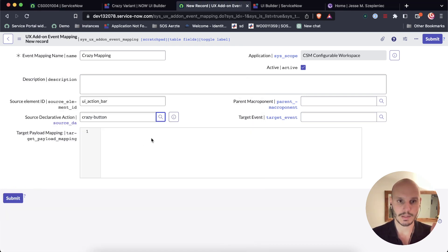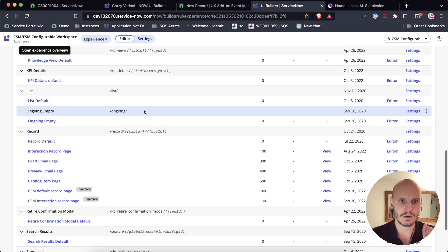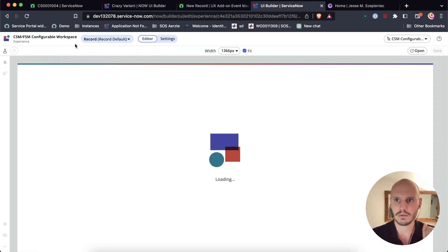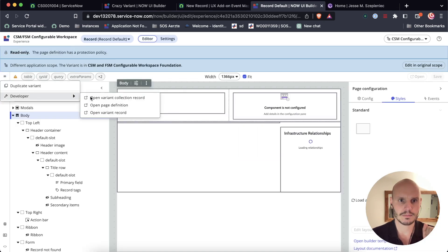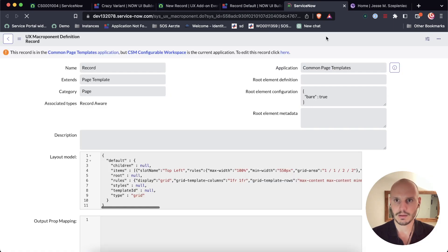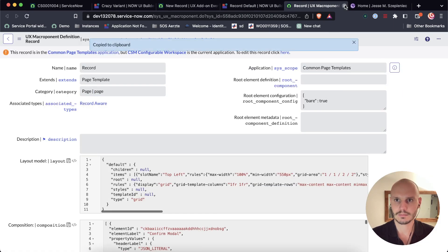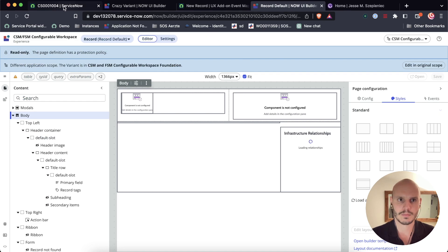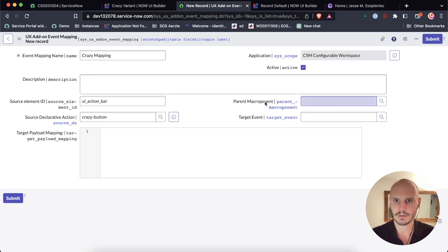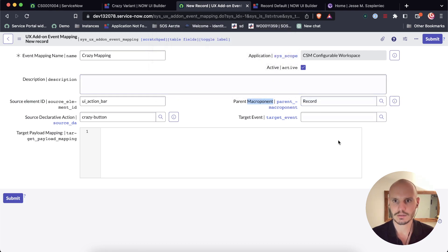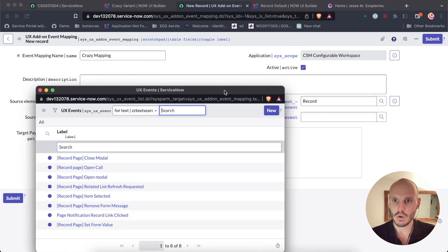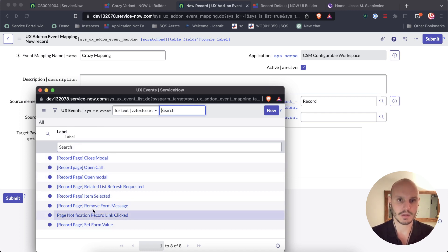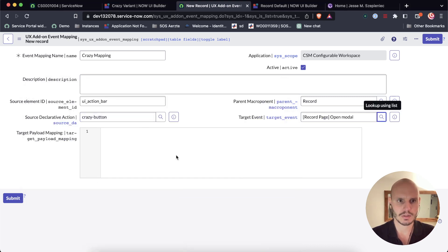Here parent macroponent. That's our record component again. I don't think it's in the clipboard anymore. So let me just do that again. Here again using this SN Utils trick. And then here it should give us a selection of events within this macroponent, some events that we can use. And here we see open modal. We also see other ones if you want to target other ones. The configuration is a bit different. In this case we want the open modal.